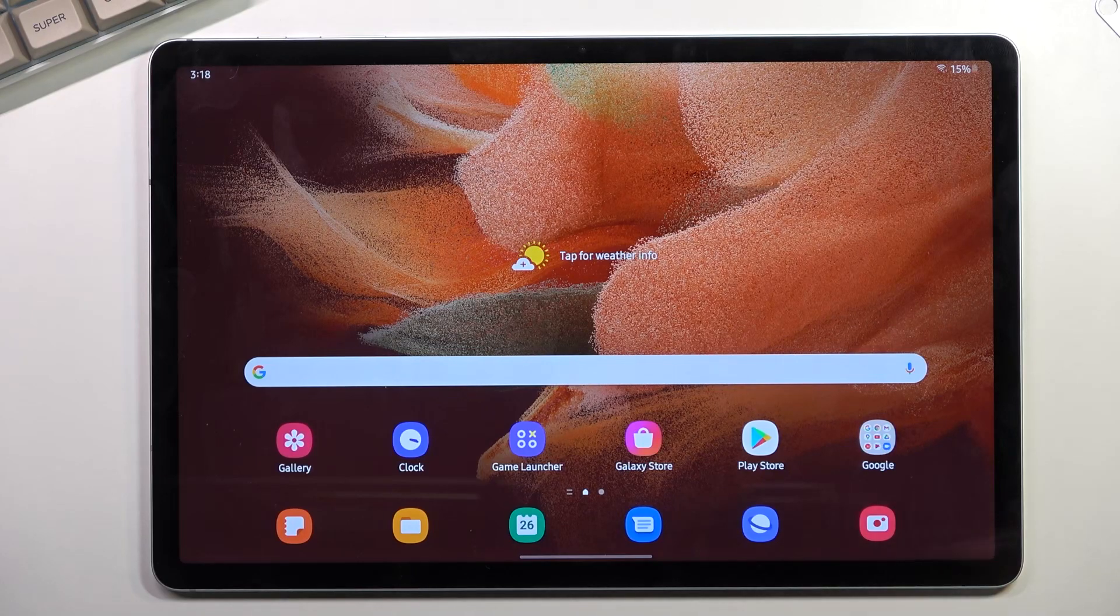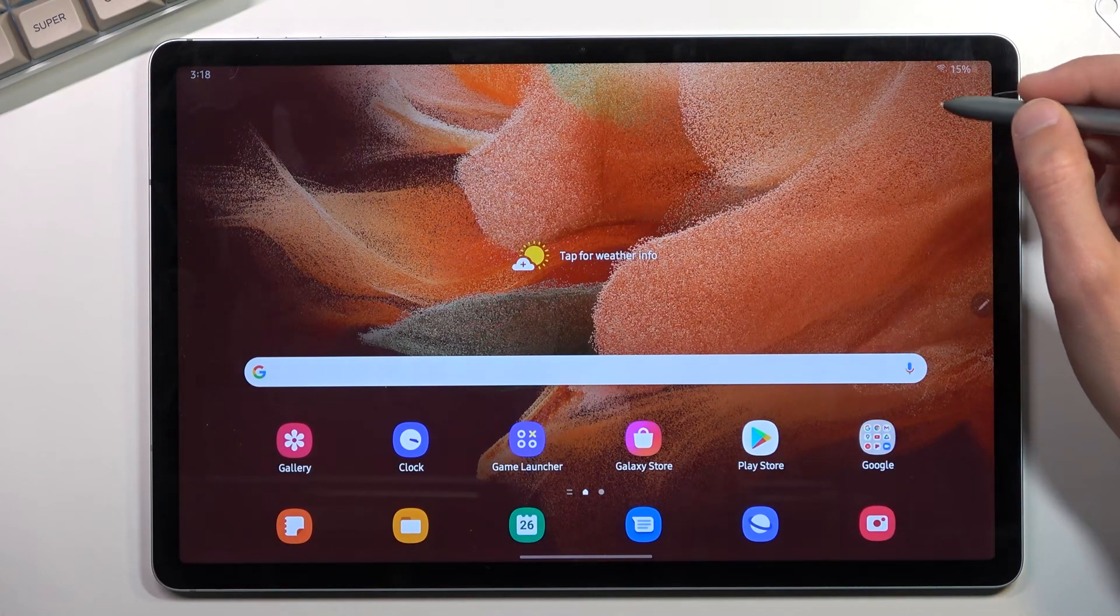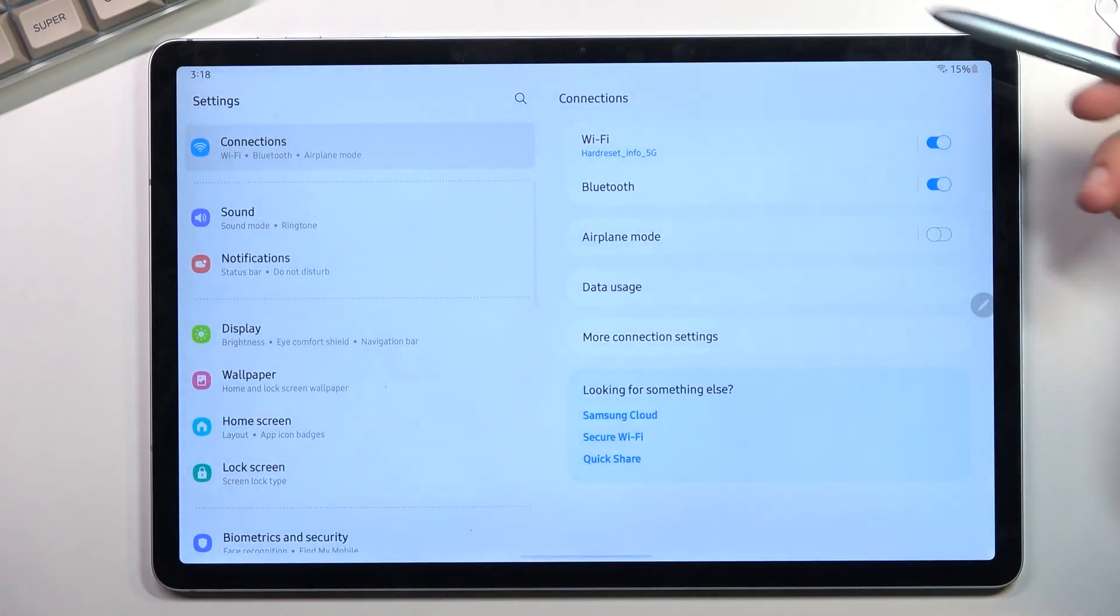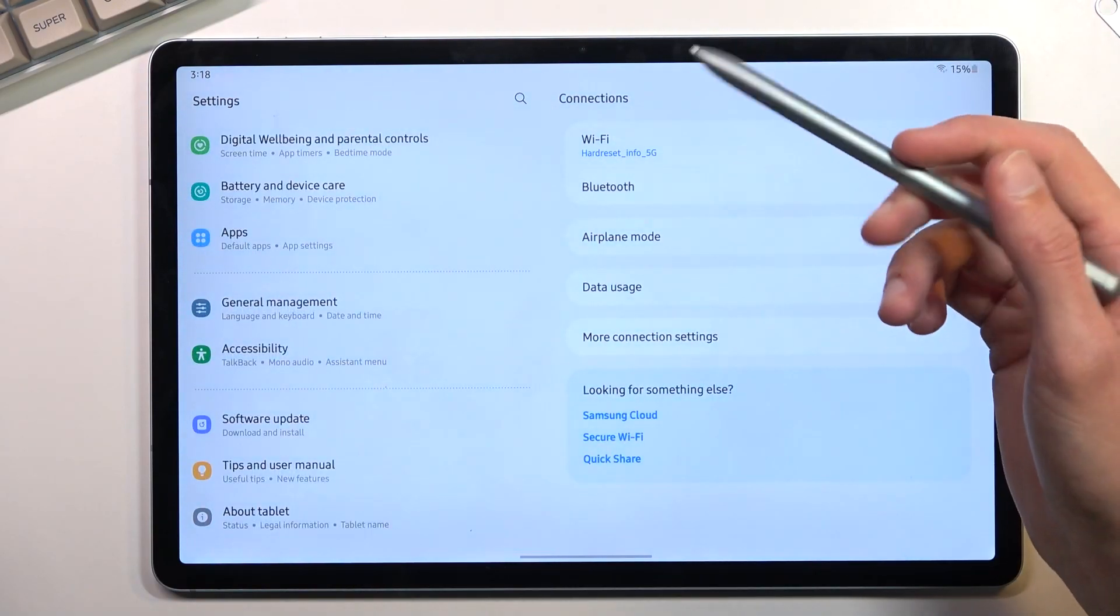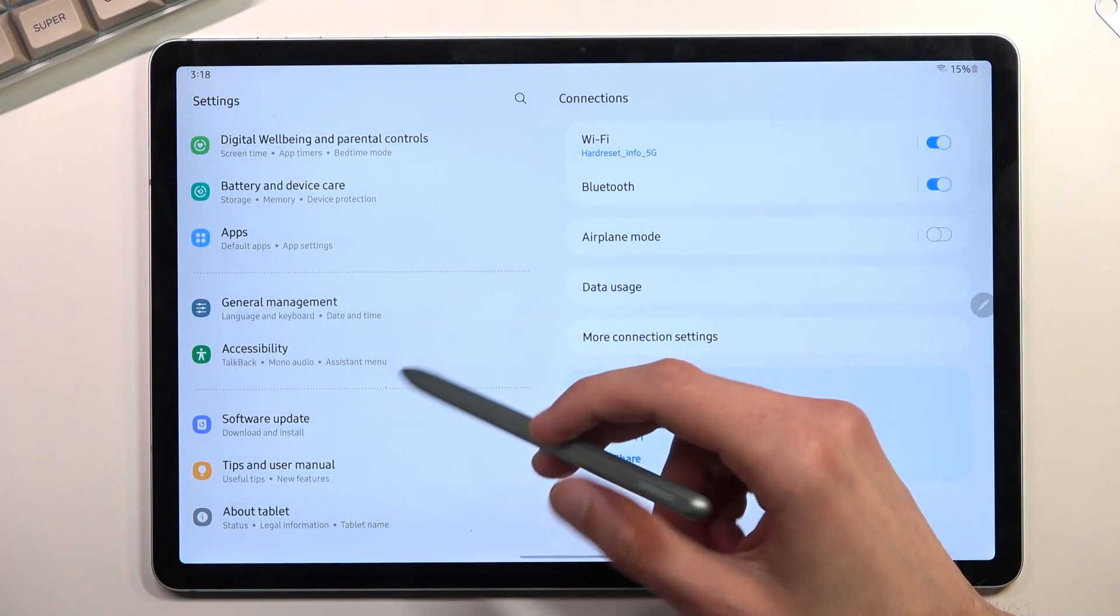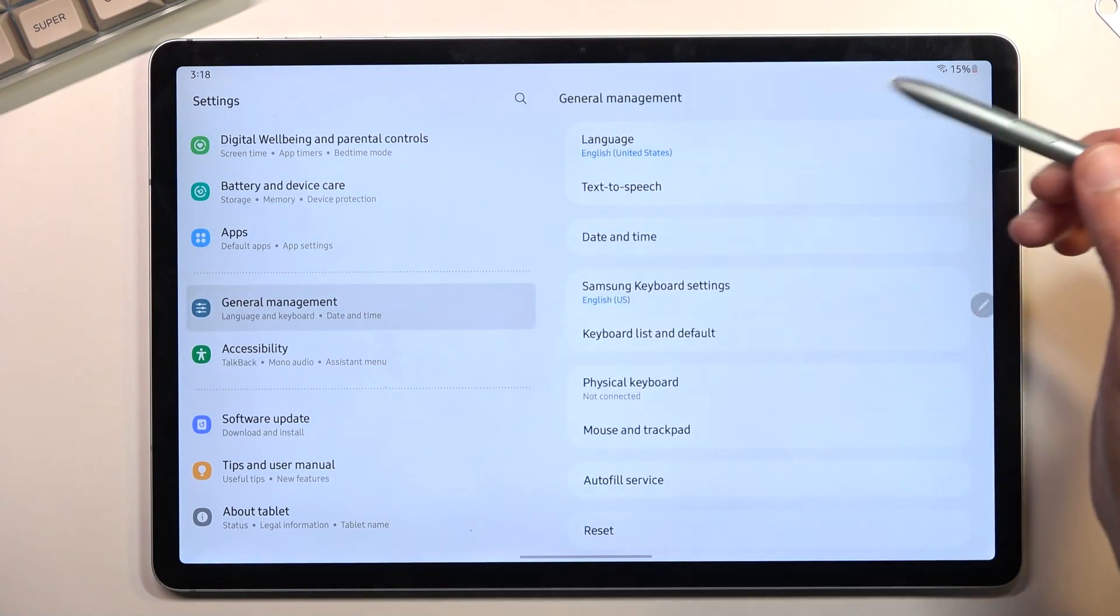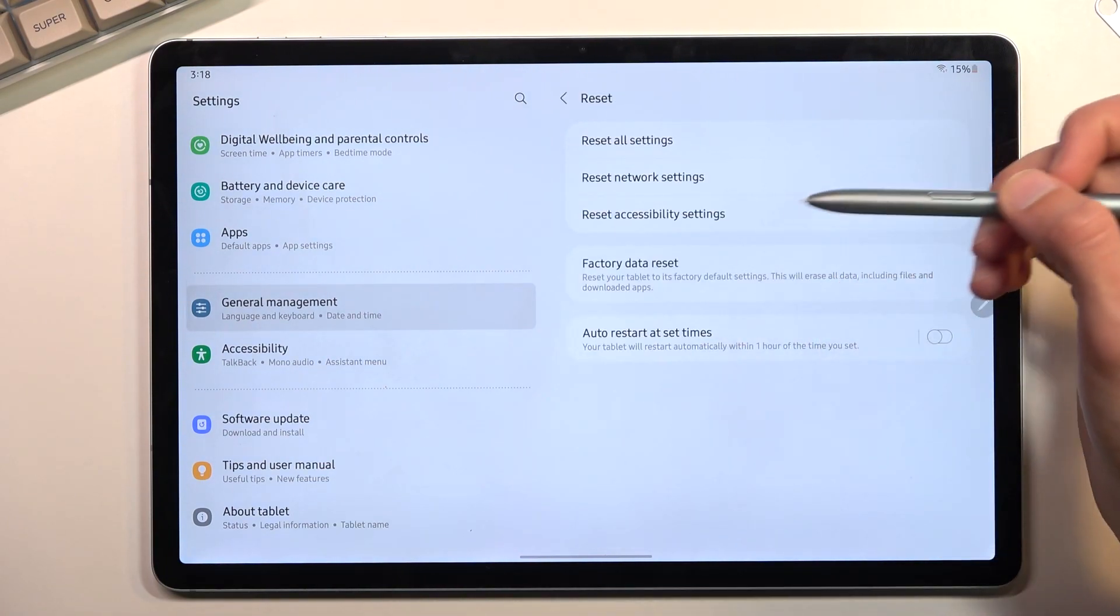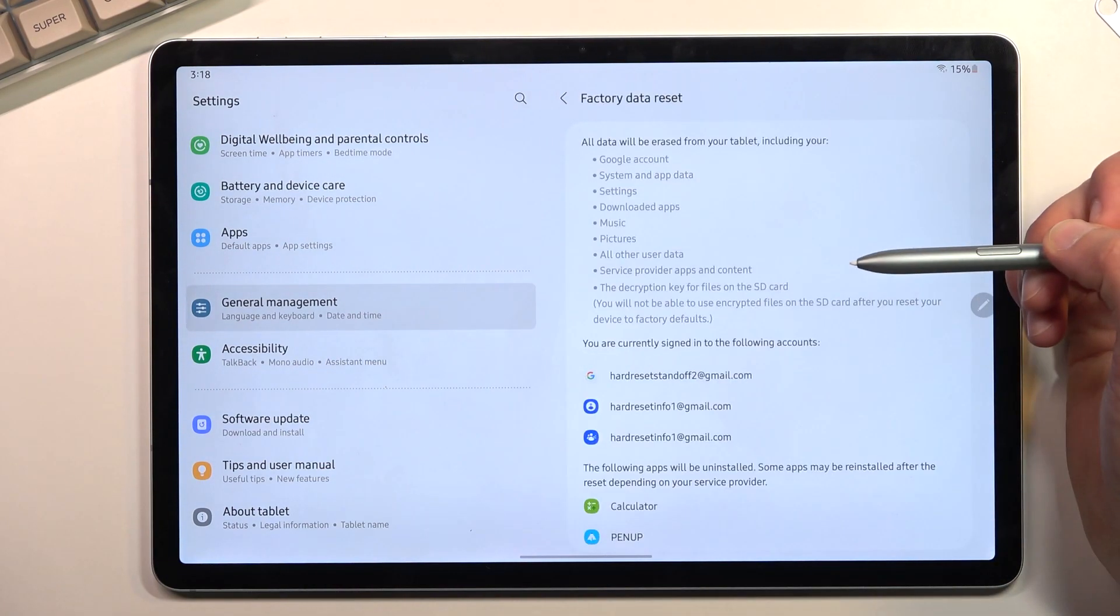So to get started, let's navigate into the settings. From here scroll all the way down to general management, select reset and then select factory data reset.